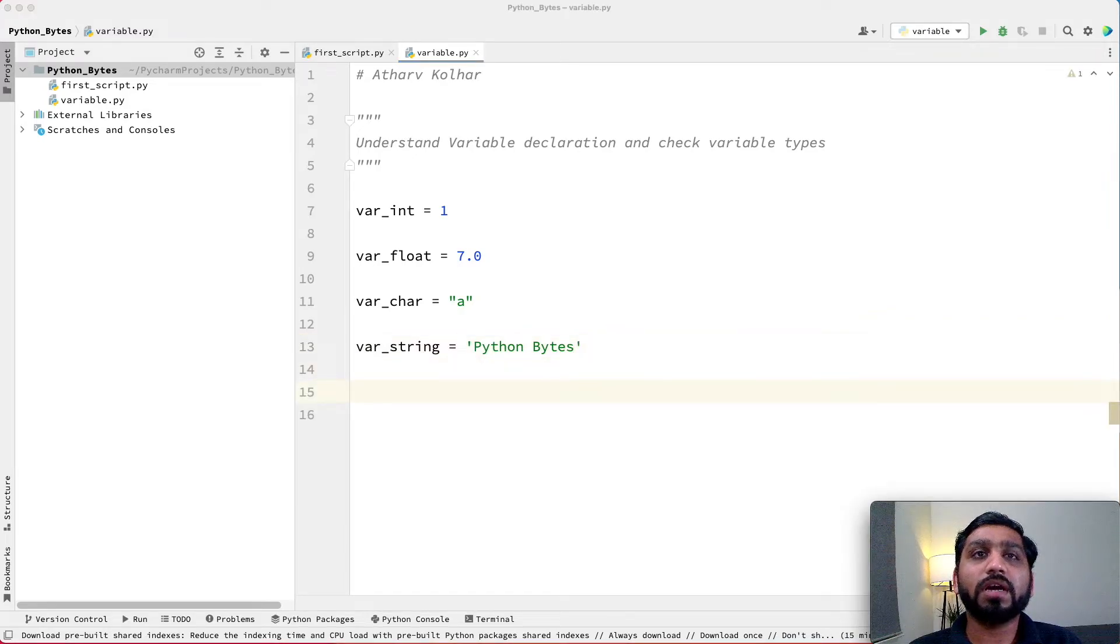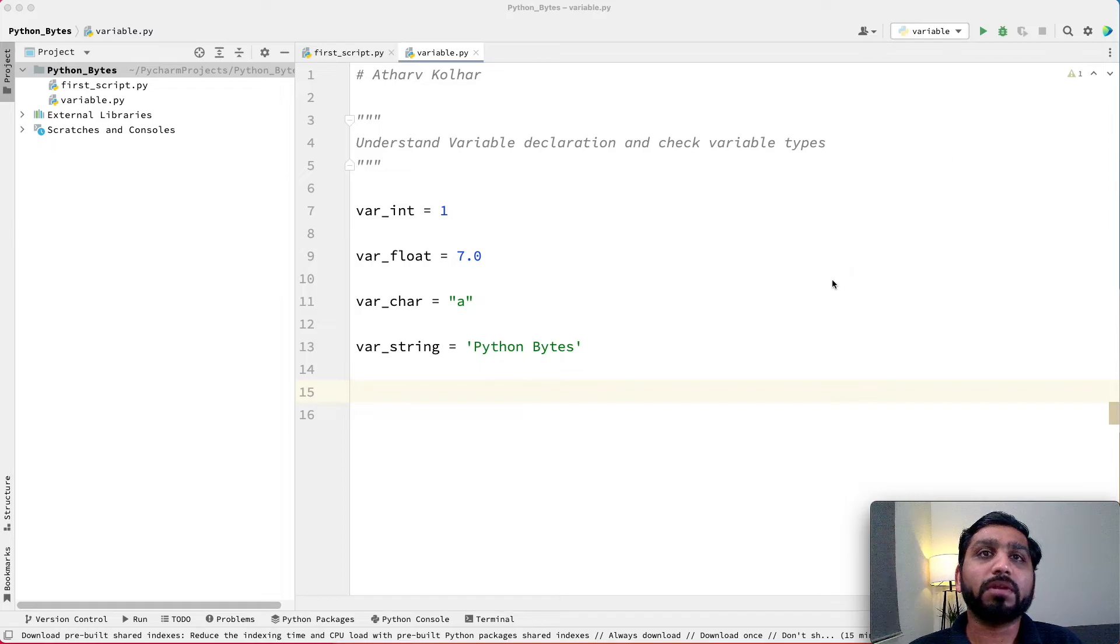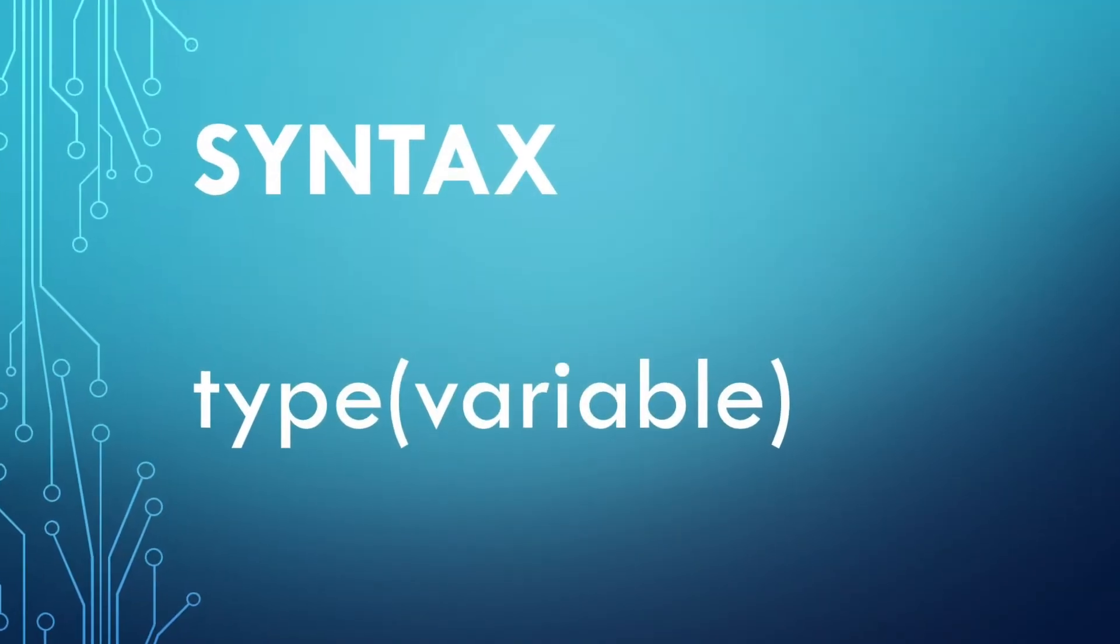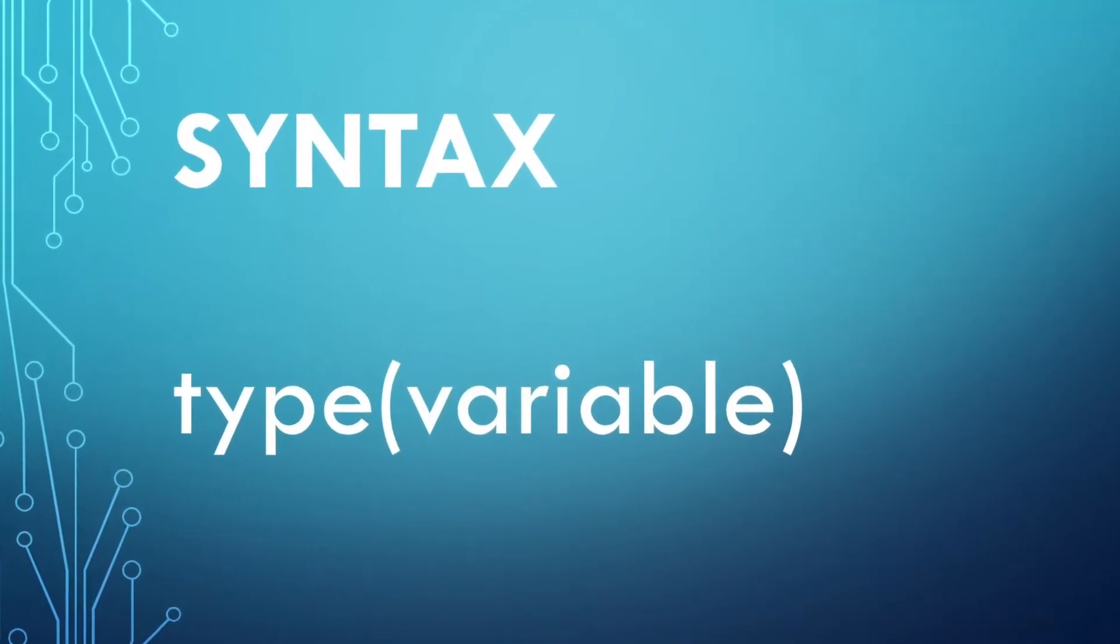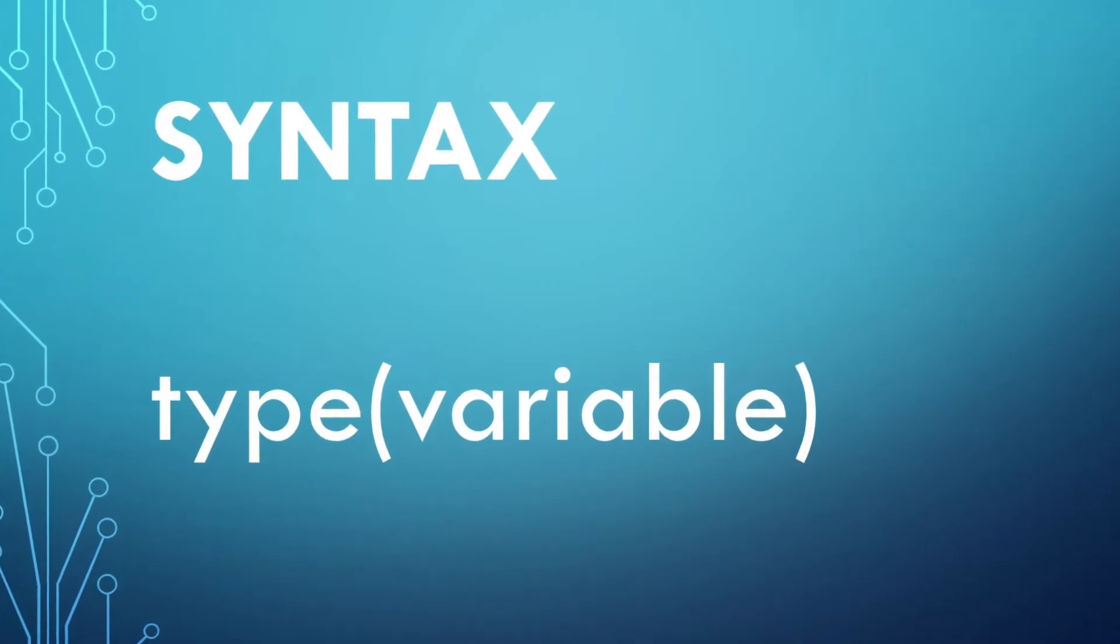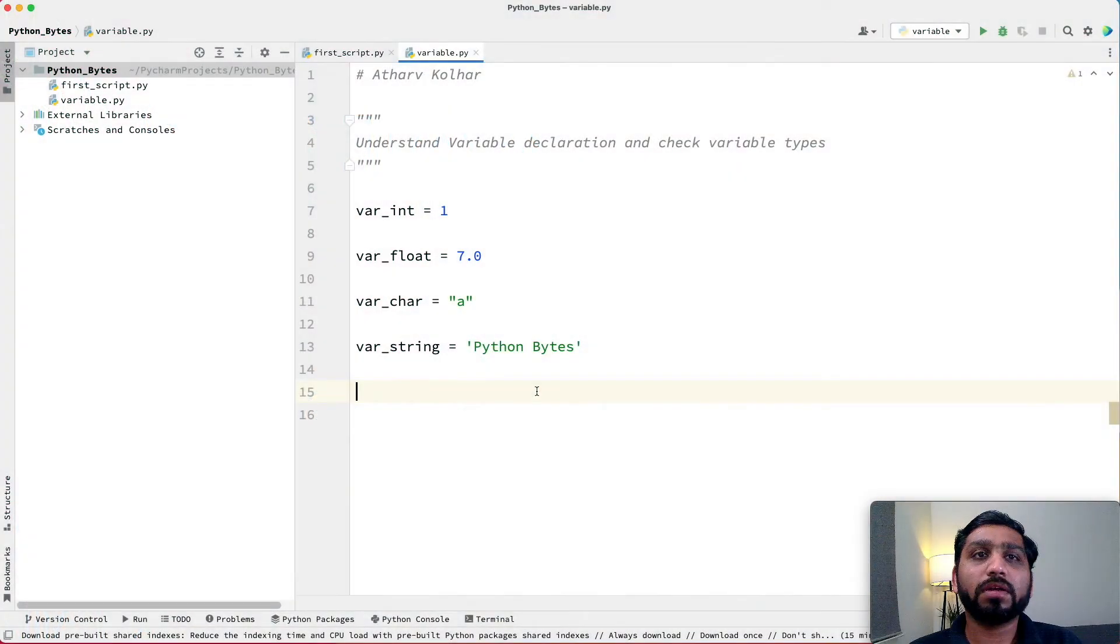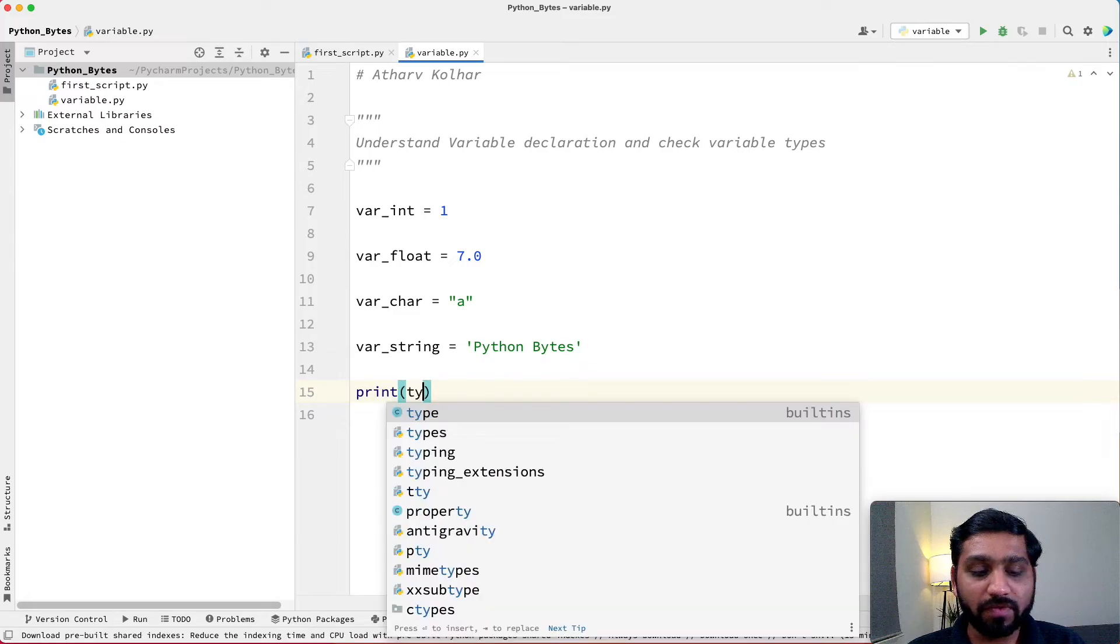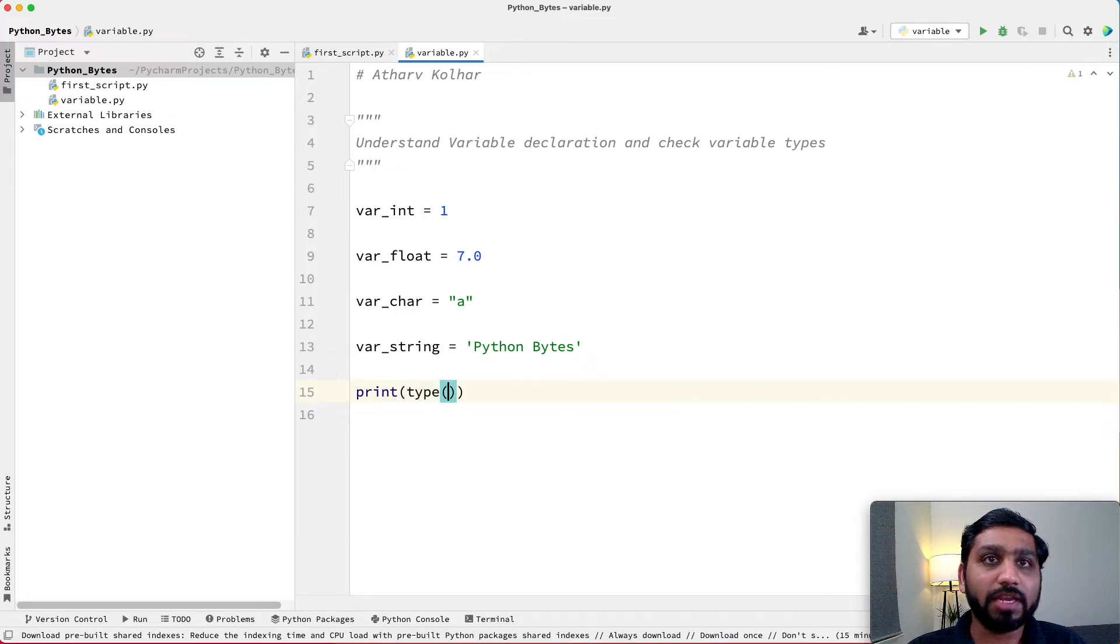Now let us see how we can check the type of the variable. To check the type of variable, the syntax is type(variable_name). So let us now print the variable types that we have already declared.